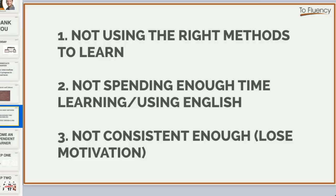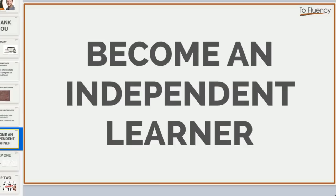A lot of people aren't consistent because they lose motivation. My five-step plan is really going to help you keep your motivation and stay consistent. But first, we're going to discuss a change in mindset — a change in the way that you think about learning English. If there's one thing to learn from this presentation, it is this: become an independent learner.